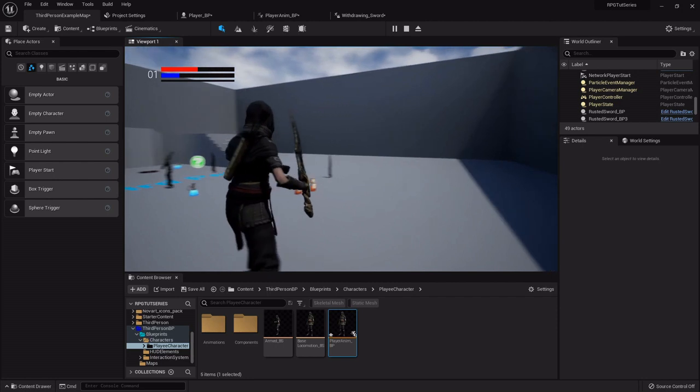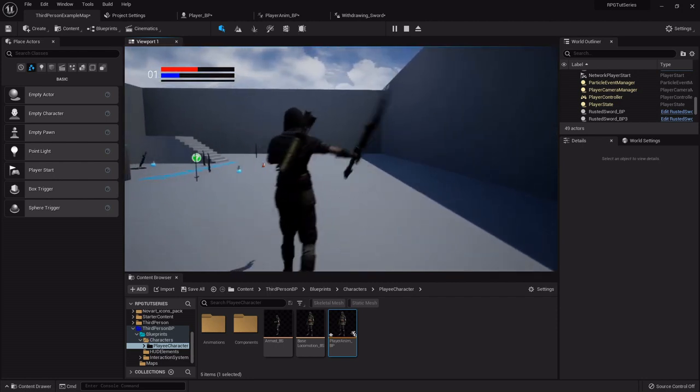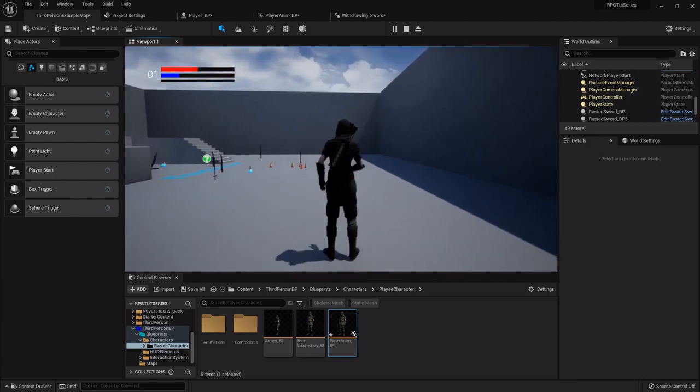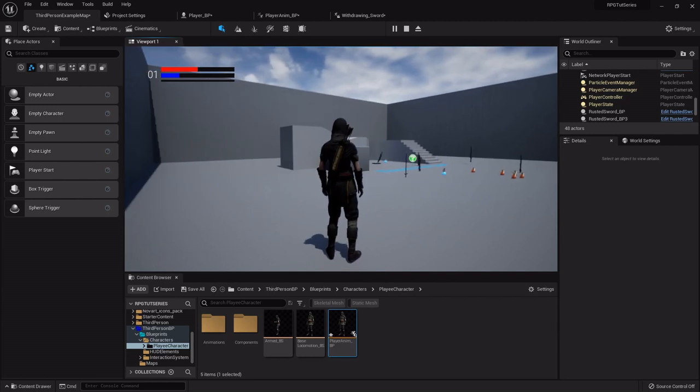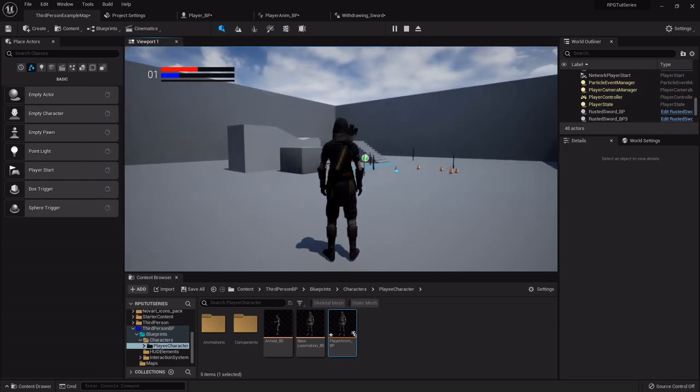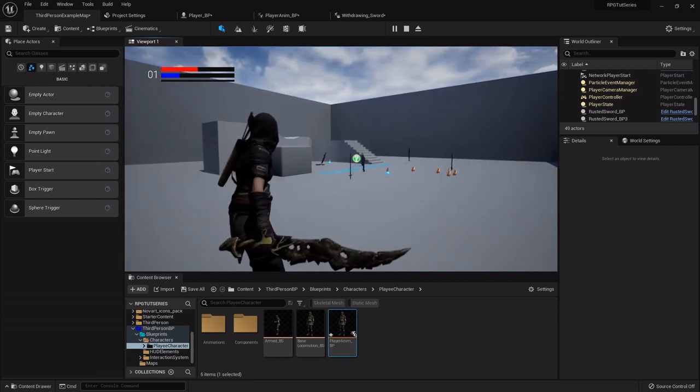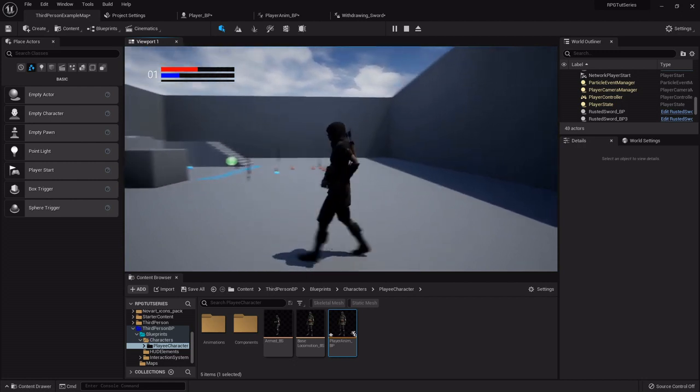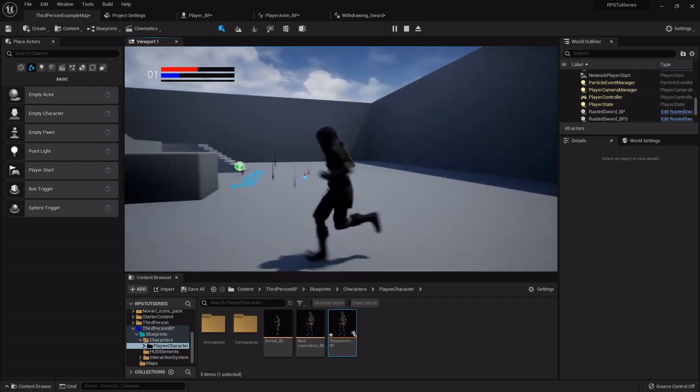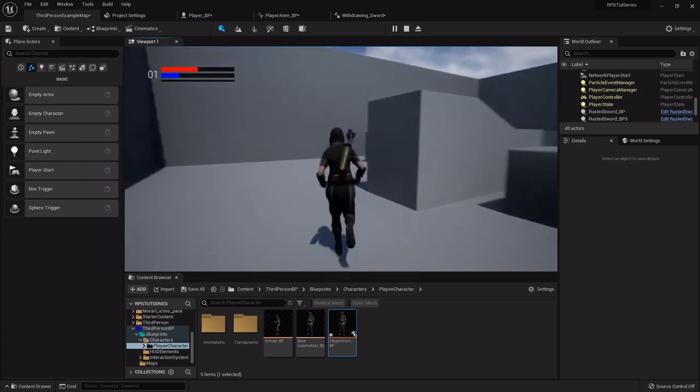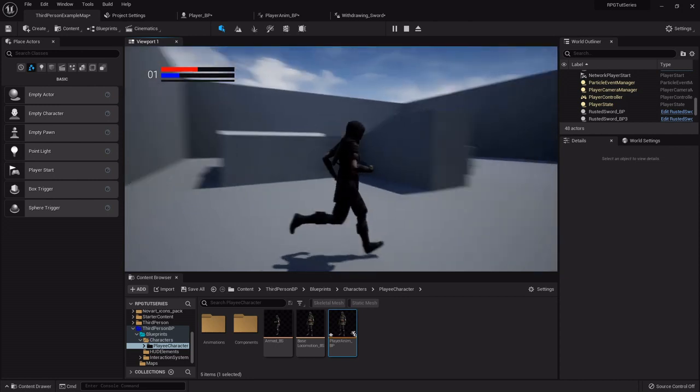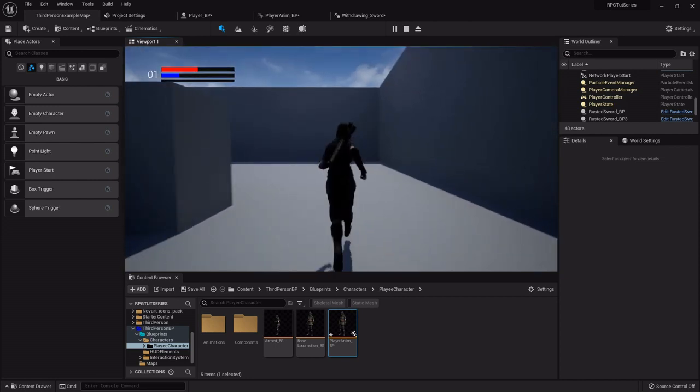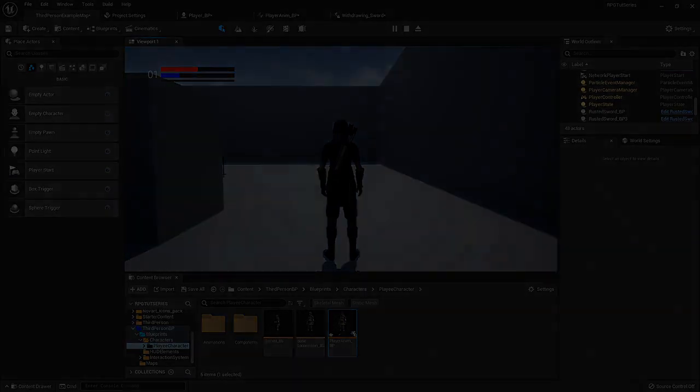And in the next one we will start going into the combat system. So also we are going to be updating the gear system a little bit later on to make it to where when you don't have a weapon equipped that it appears on your side. So we'll go into that a little bit later on. But for now let's get to the combat system because that's going to be fun. Alright, I will see y'all in the next one. Bye bye.